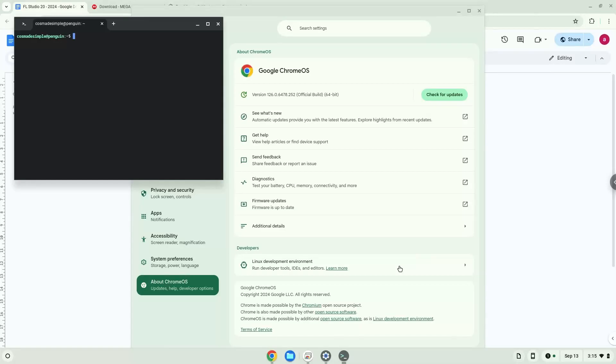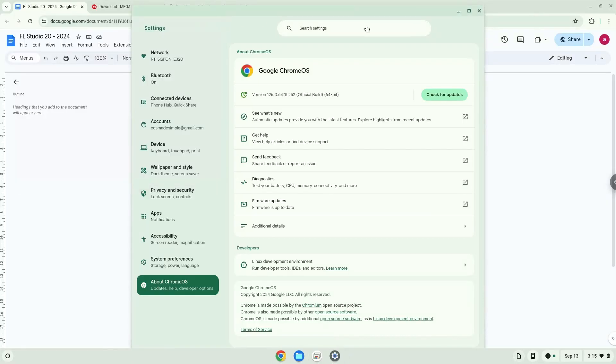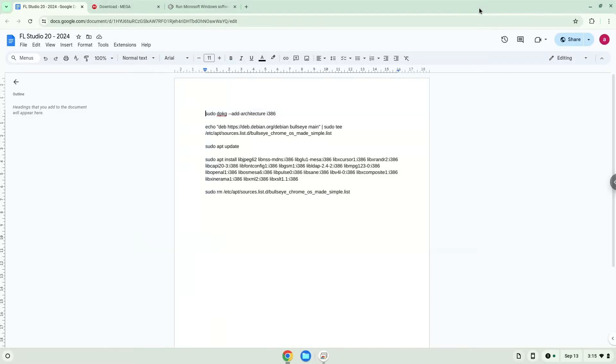Now that we have enabled Linux apps on our system, we will continue to the next step, which is to run several commands in a terminal that will install packages which FL Studio and Crossover require. All the commands are in the video description. Now we will copy the first command and open a terminal session from our app menu.